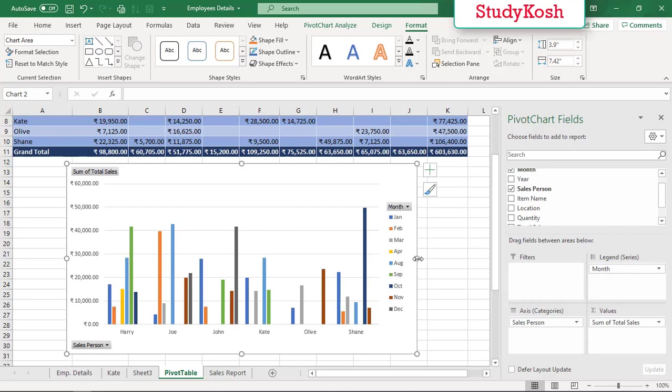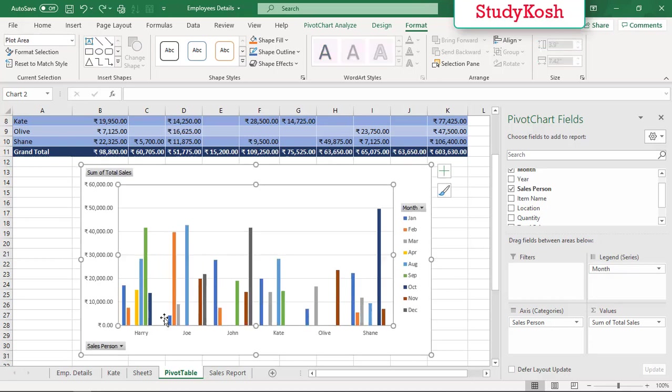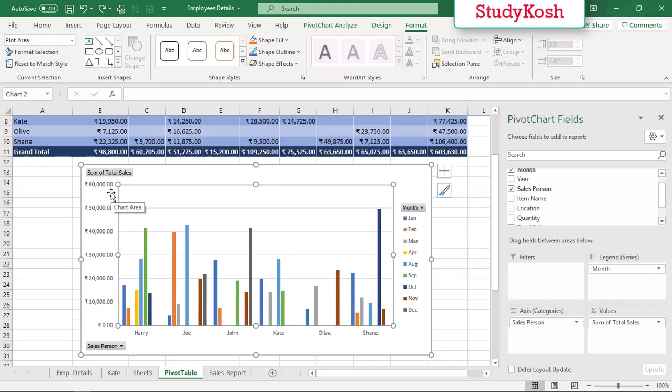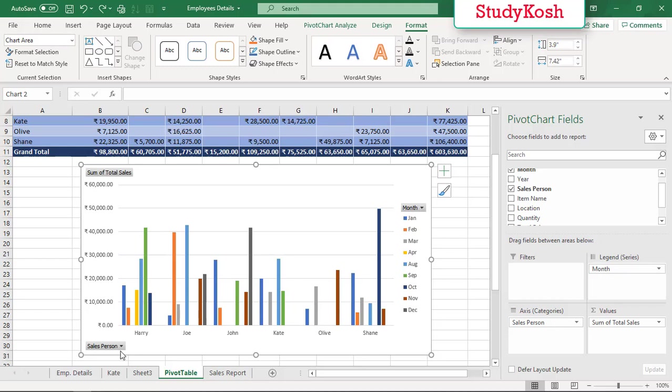Now on the Y-axis, we have sum of total sales, and on the X-axis we have the name of salesperson. Here there are legends, so if you see carefully you'll get some drop downs here.